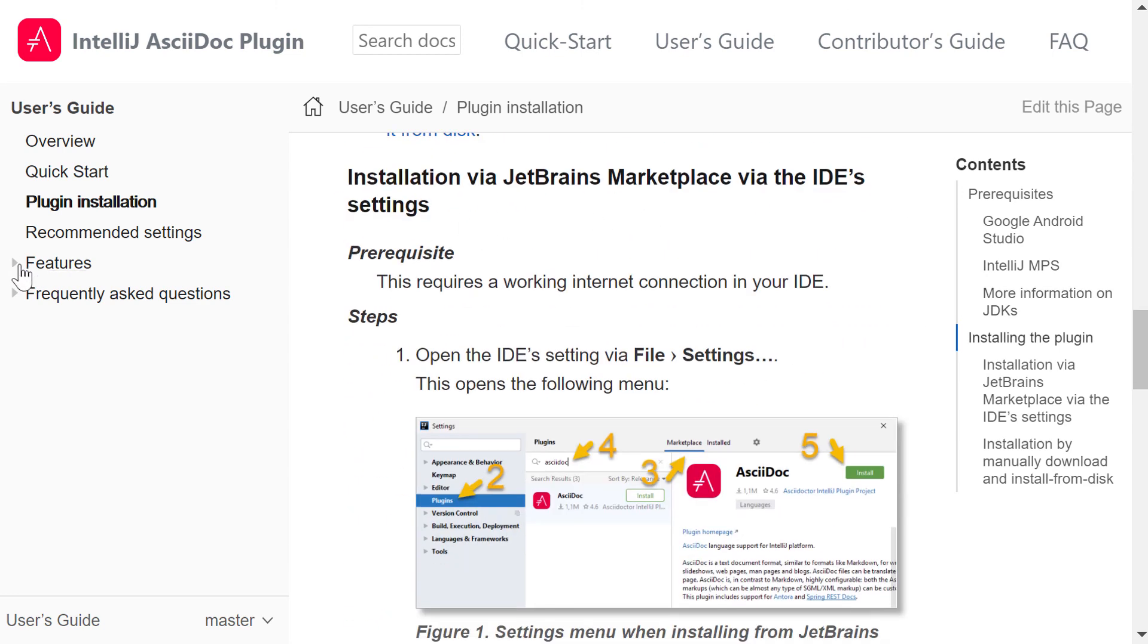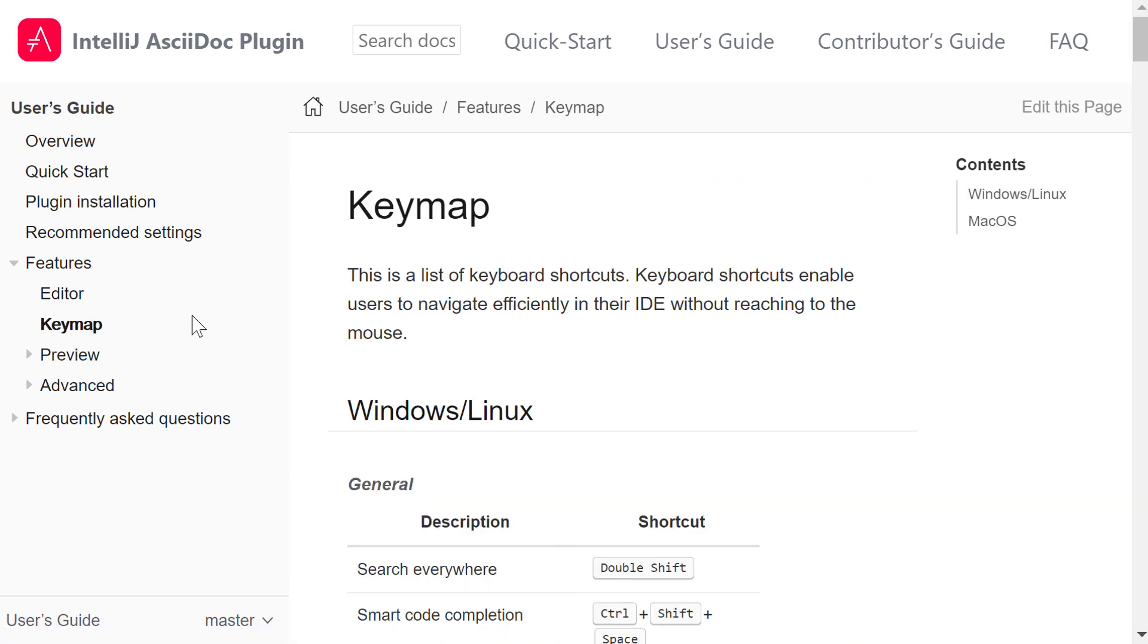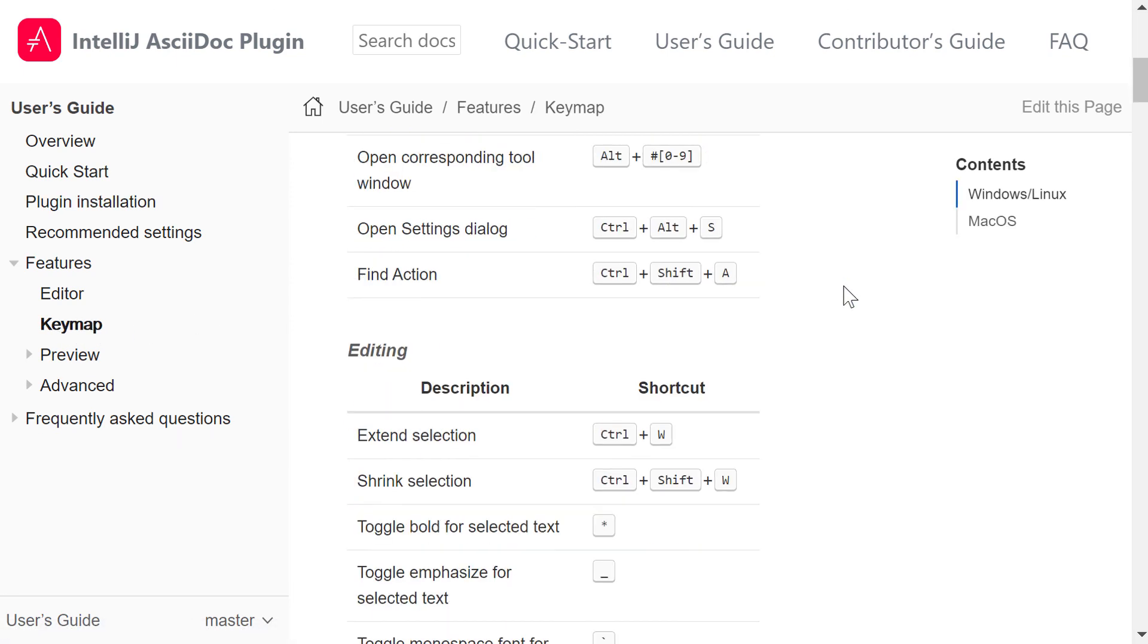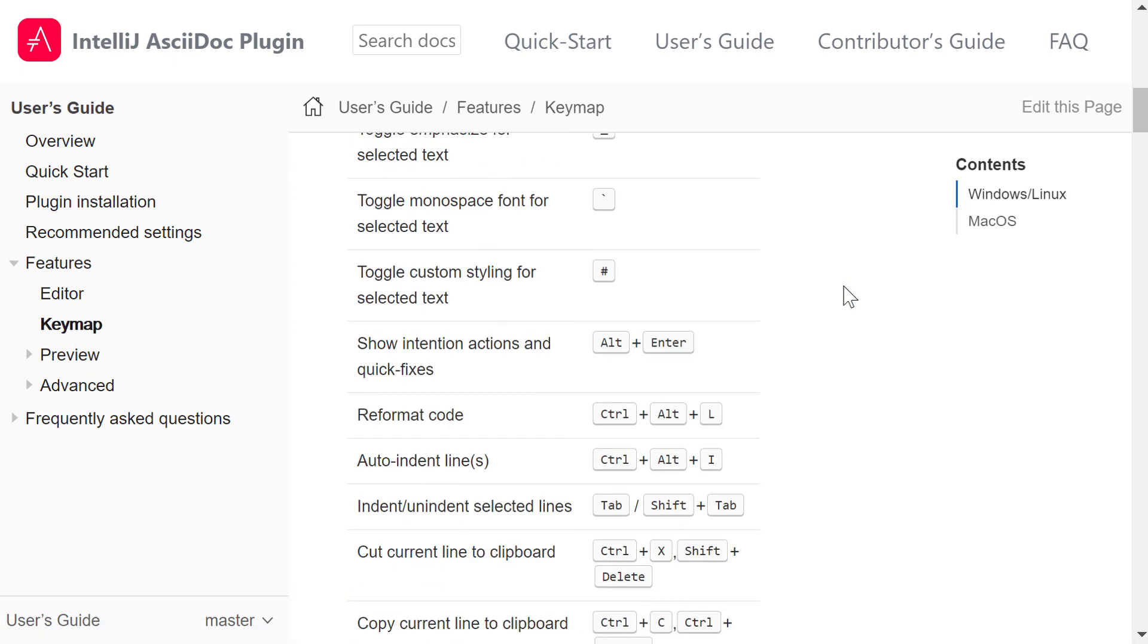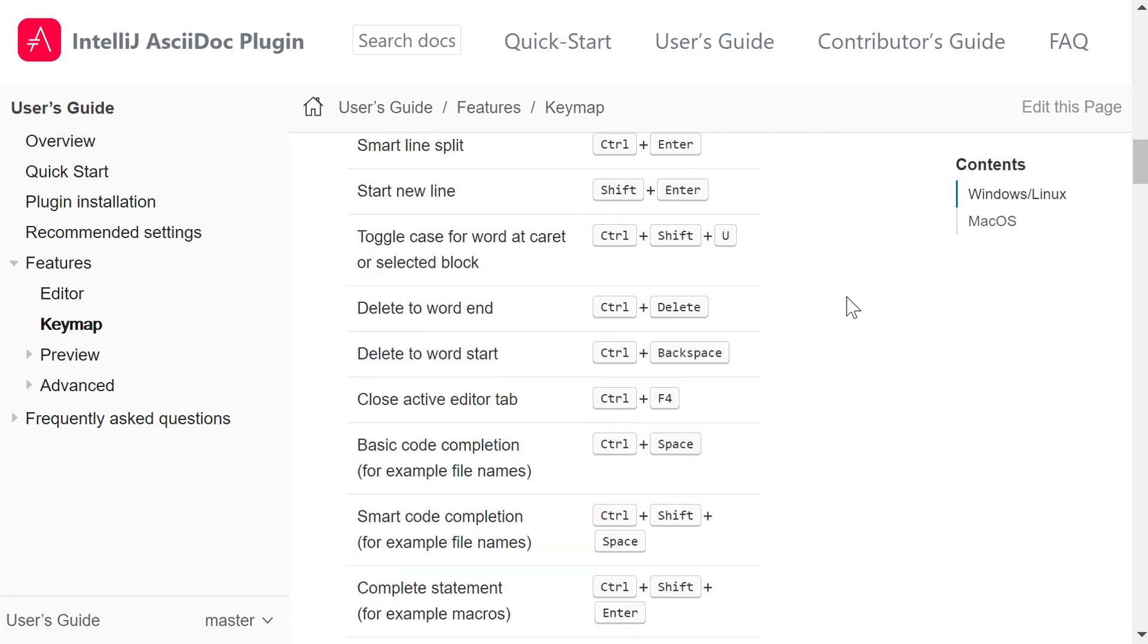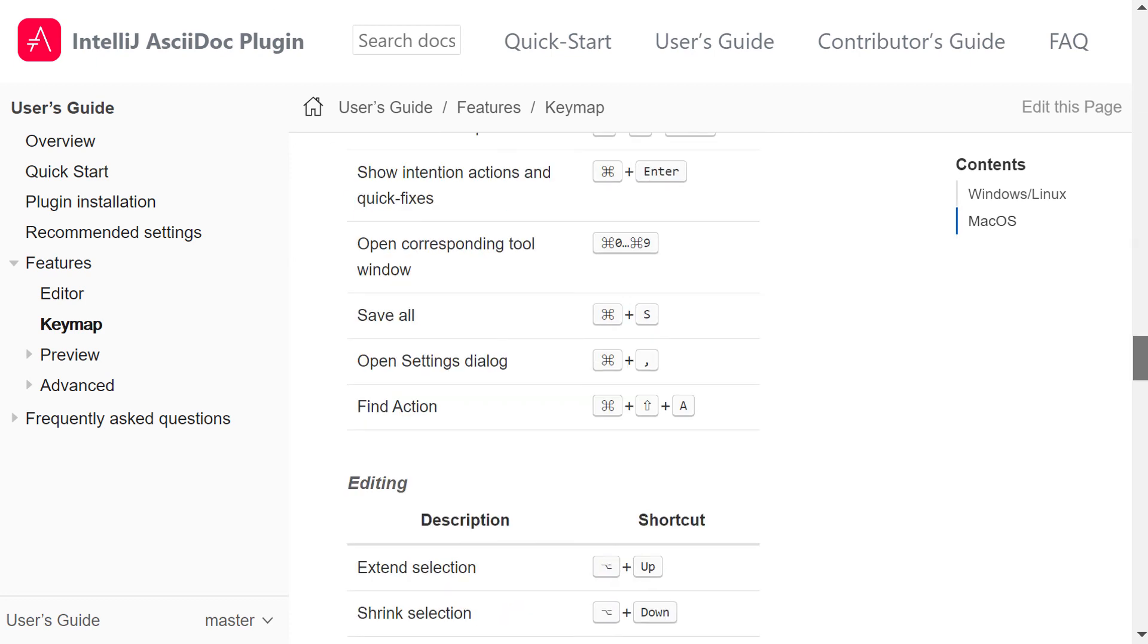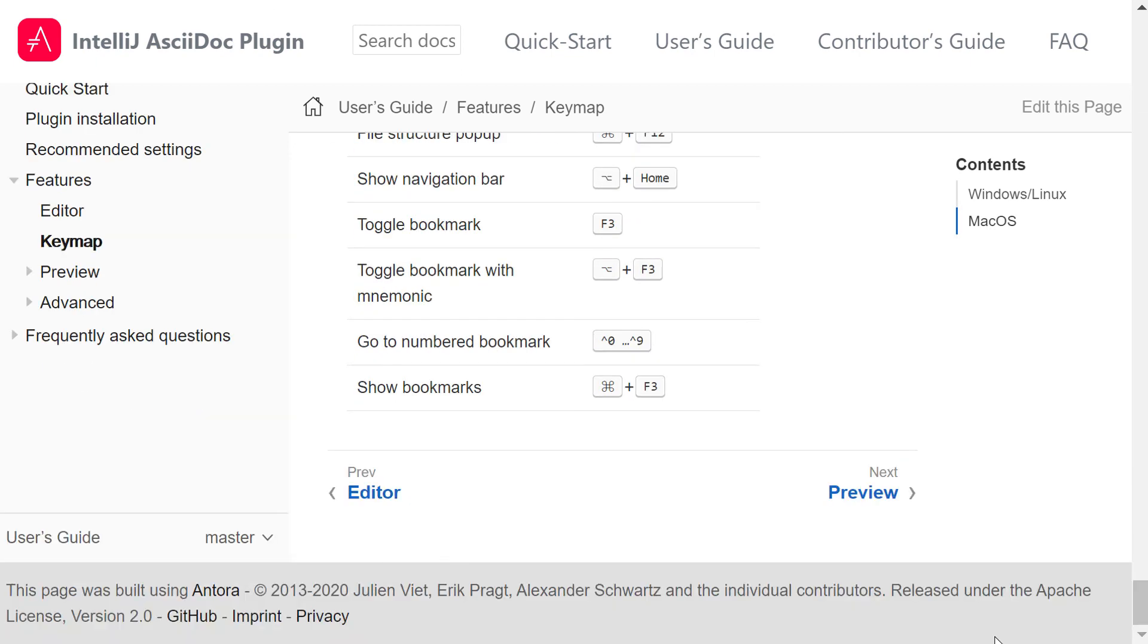If I choose Features Keymap, you see also the keymap like it appeared also in the IDE. And if I scroll to the very end, we see down here the footer as I updated it. So this is the end of the tour. Let's go back to the slides for a summary.